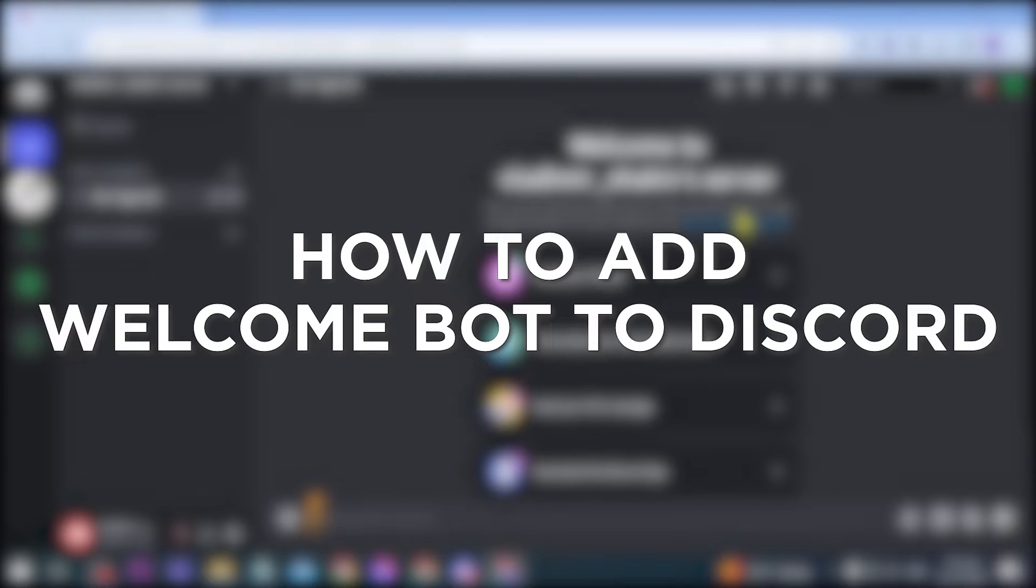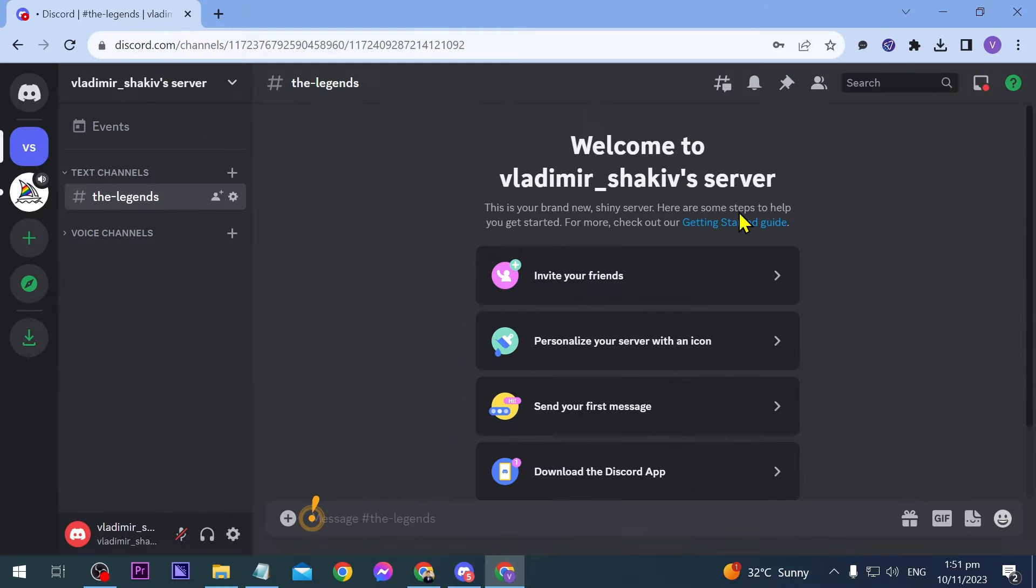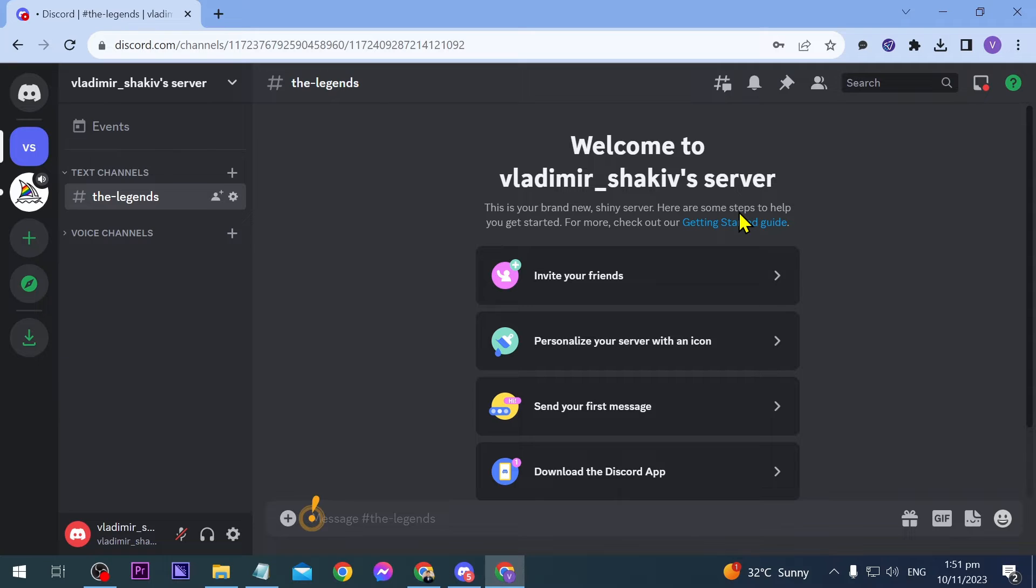How to add welcome bot to Discord. Adding a welcome bot to Discord facilitates automated greeting messages, enhancing the welcoming experience for new server members. Now I'm going to show you how to do that here in my Discord server.